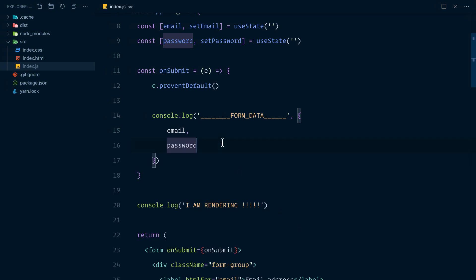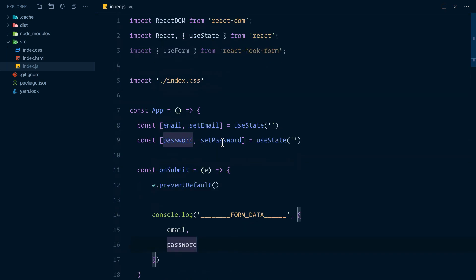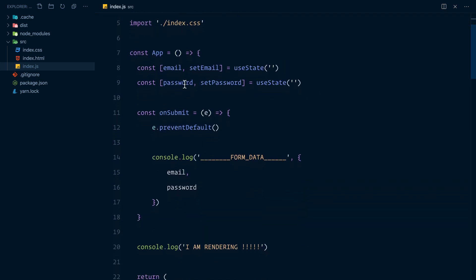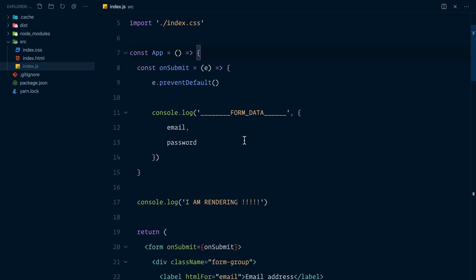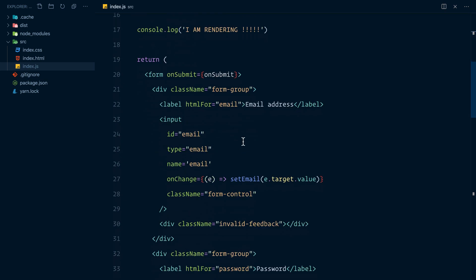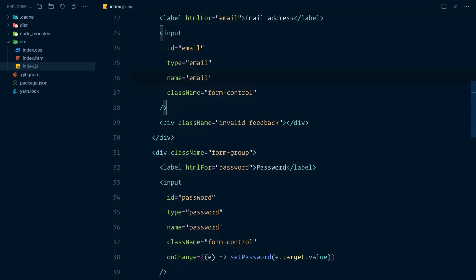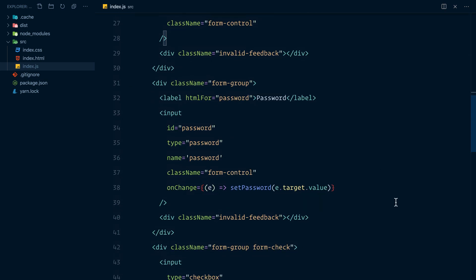Now, once that package is done installing, we can import it at the top. And I'm going to clean our implementation of state. So I'm just going to remove this and this and this too.